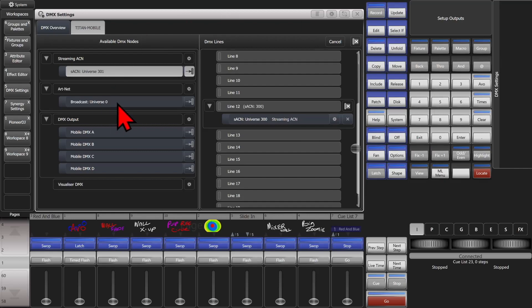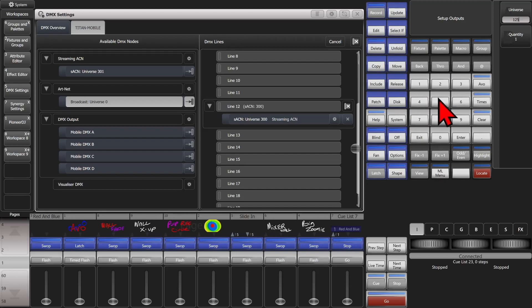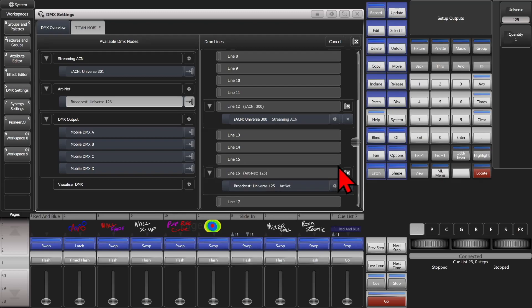I can also do the same thing with ArtNet Broadcast. Set its universe instead of Auto — set it to 125. And we'll put that on line 16. You can now see on line 16 it goes to Broadcast Universe 125 on ArtNet.